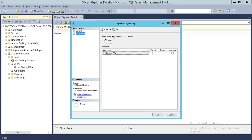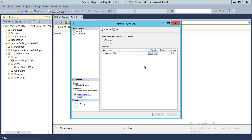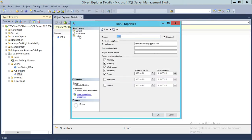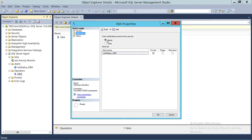Click on Notification to view notifications sent to this user by alerts. We have already created an alert — if you don't know how to create one, please watch the demo on how to create alerts in SQL Server. Select the available alert; if you have multiple alerts, you'll be able to choose the right one. Then click Email so the alert is sent to the email address.